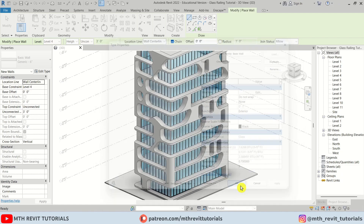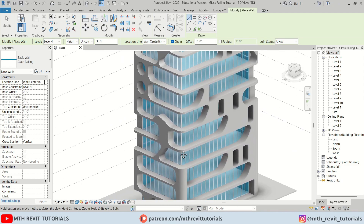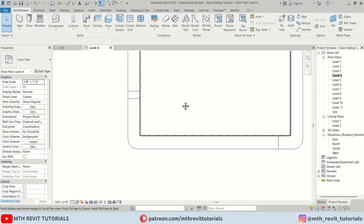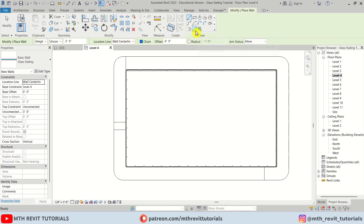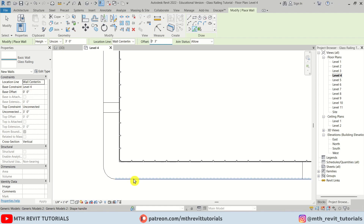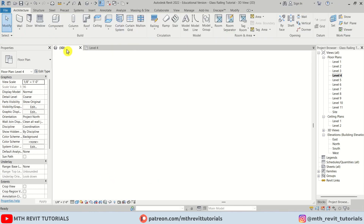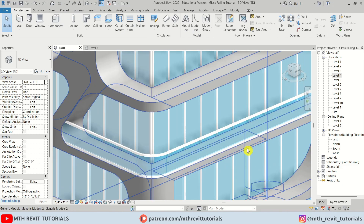Now I want to add this glass on the floor at Level 4. Let's go to Level 4, select Wall, use Pick Lines, and the thickness ranges, so we'll put the same range offset and pick the edges here. Let's see that in 3D — as you can see, we have created this cool looking curved glass railing.